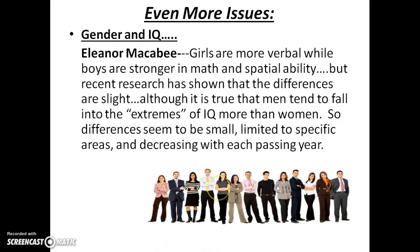A little bit about gender and IQ: girls are more verbal while boys tend to be stronger in math and spatial ability, and we'll talk more about those differences when we come back in episode three.